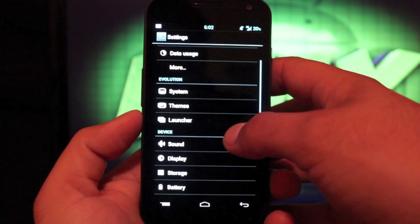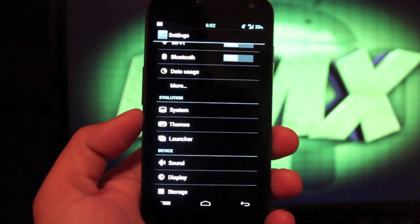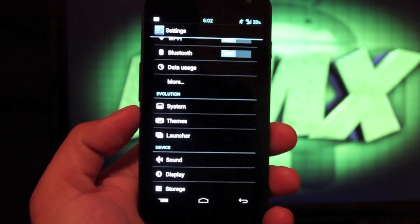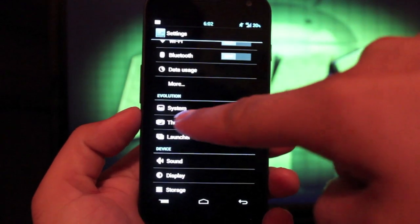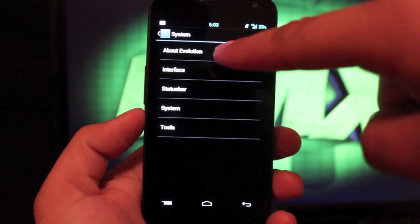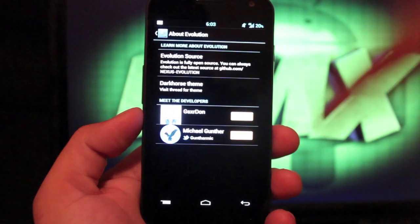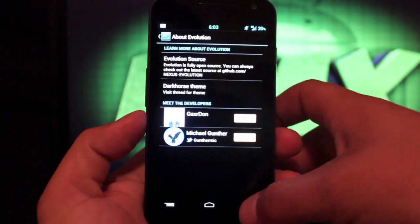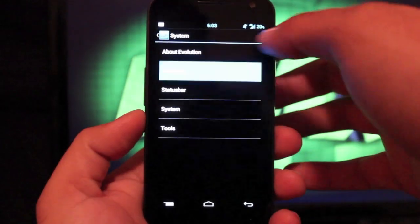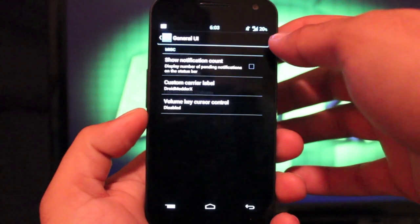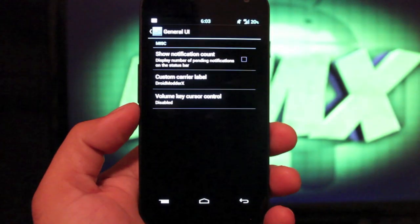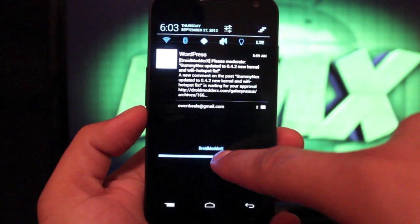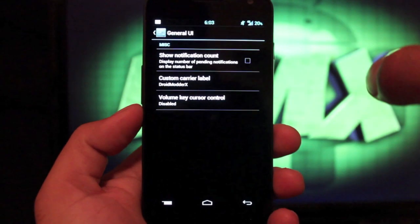And there's several custom options here in the Evolution settings menu. If you go to system, we have about Evolution where you can learn about the developers there. And the interface, we can go to general UI. You can choose to add a custom carrier label, which is what I have there, Droid Motter X.